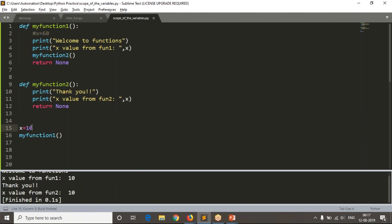Whenever a variable is defined outside of a function, you can access it from function one and function two - that means it is a global variable. If you define any variable outside of functions, where no function wraps it, then x is by default a global variable. A global variable means you can access it anywhere inside your script. If a variable is defined inside a function, it is specific to that function only.